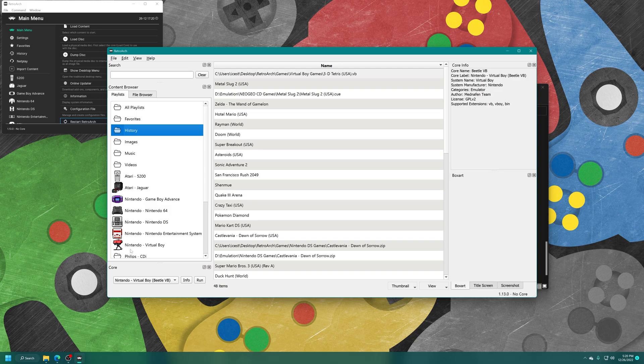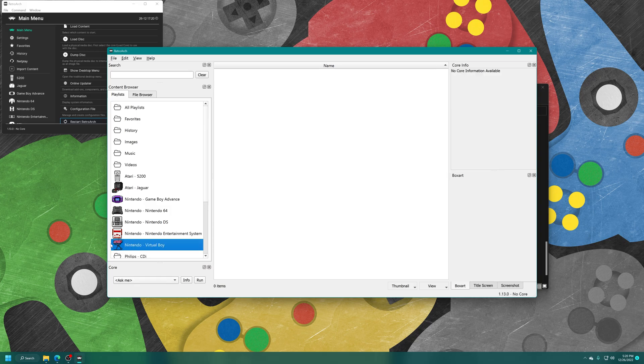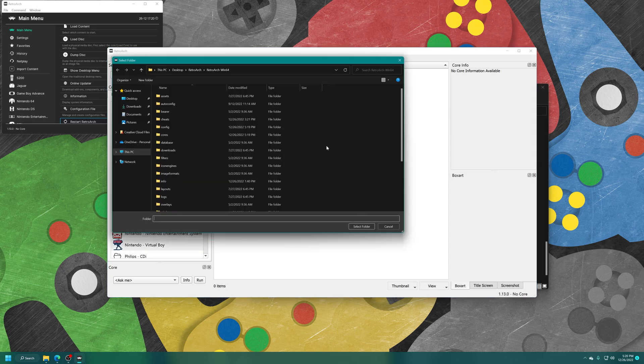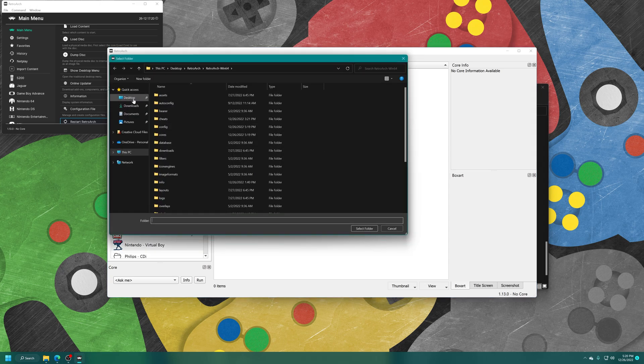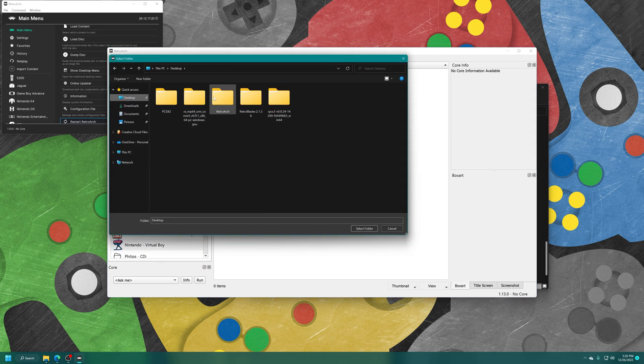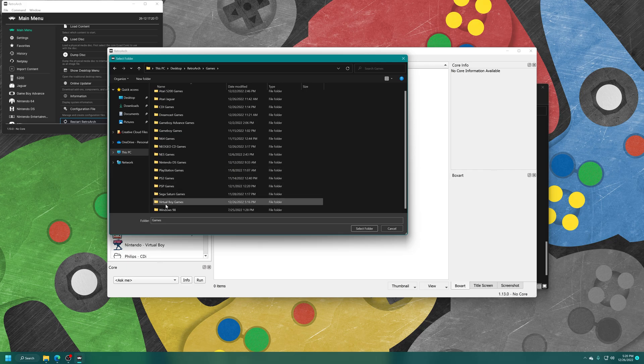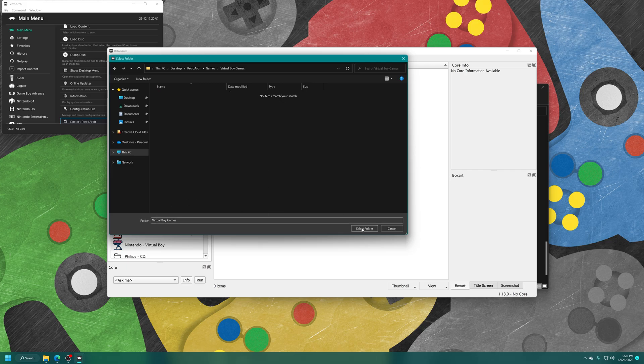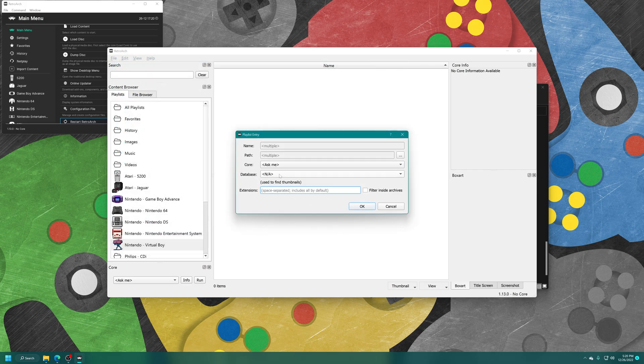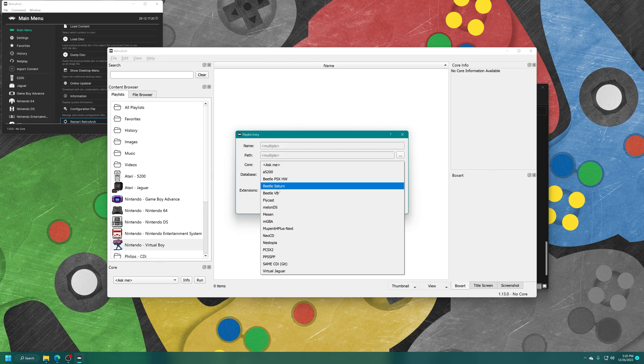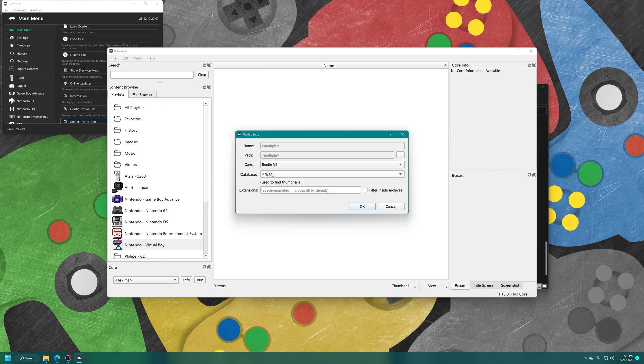And now you'll be greeted with the new Nintendo Virtual Boy playlist on the left, complete with the system icon. Now in the main white box here, right click, add folder, navigate to where your games are stored. Select folder, core, virtual boy, Beetle VB, there we go.